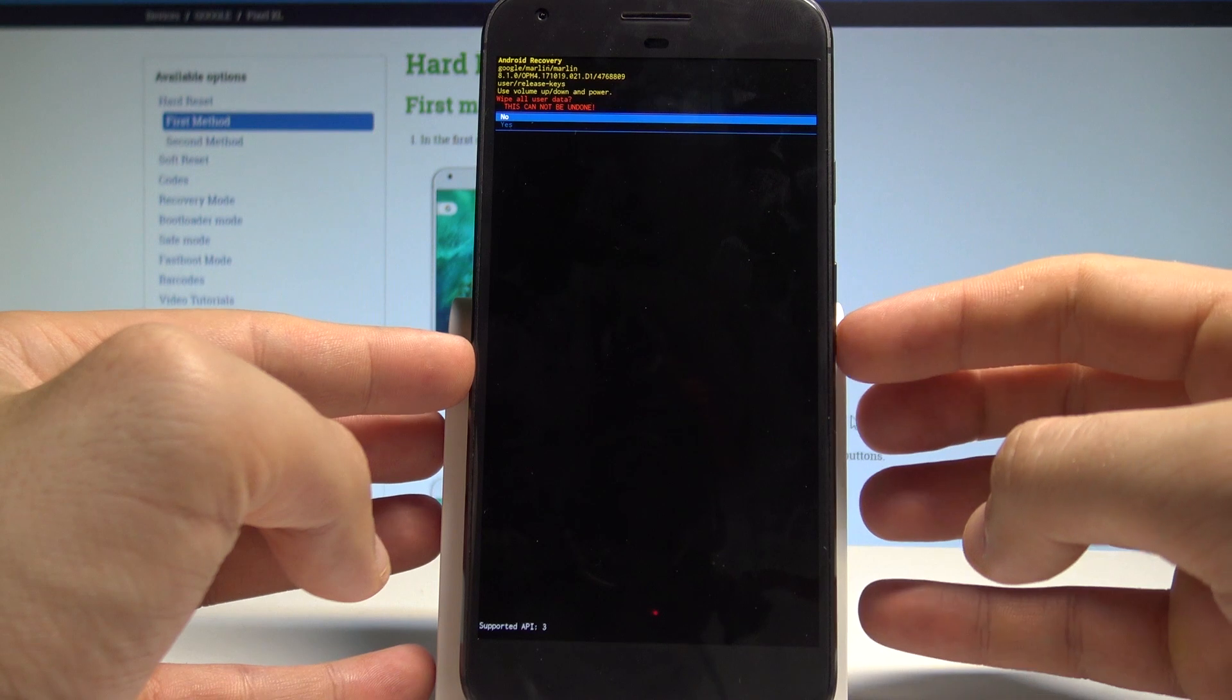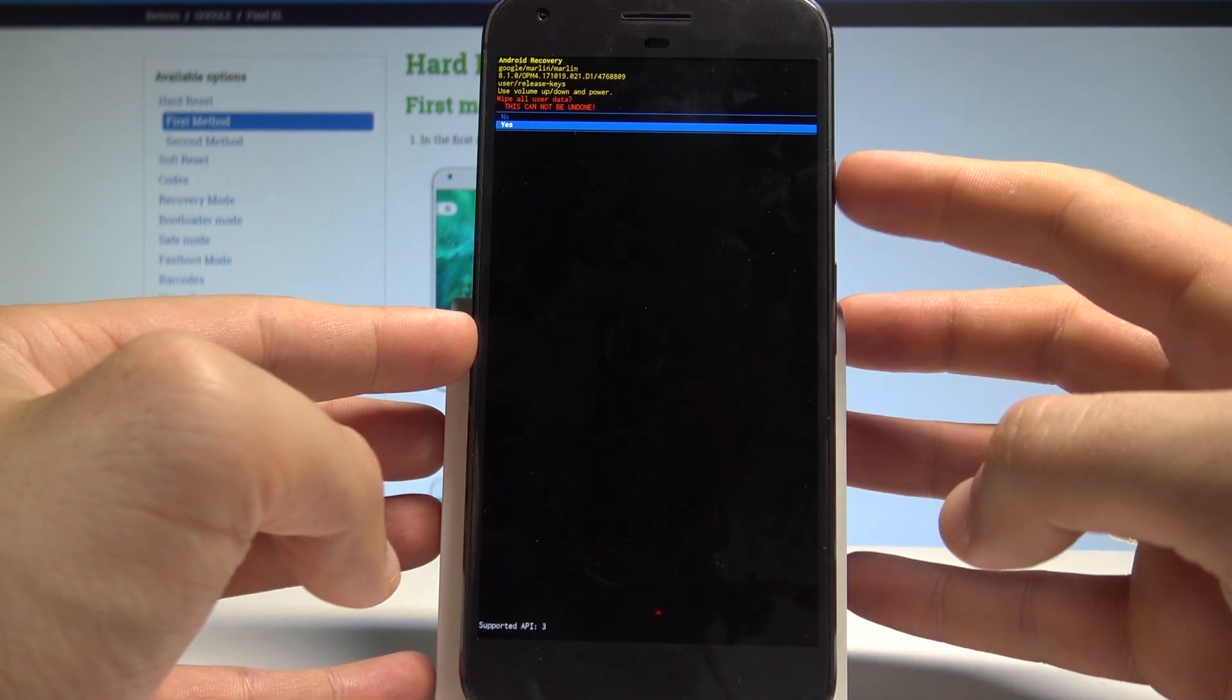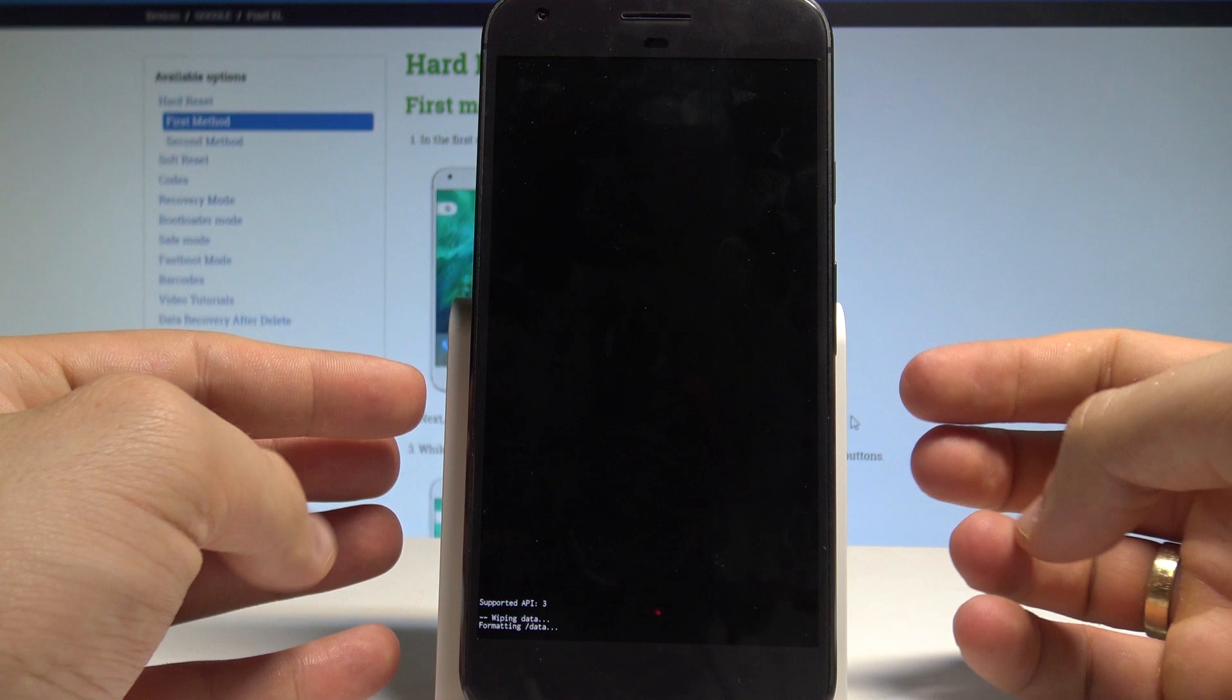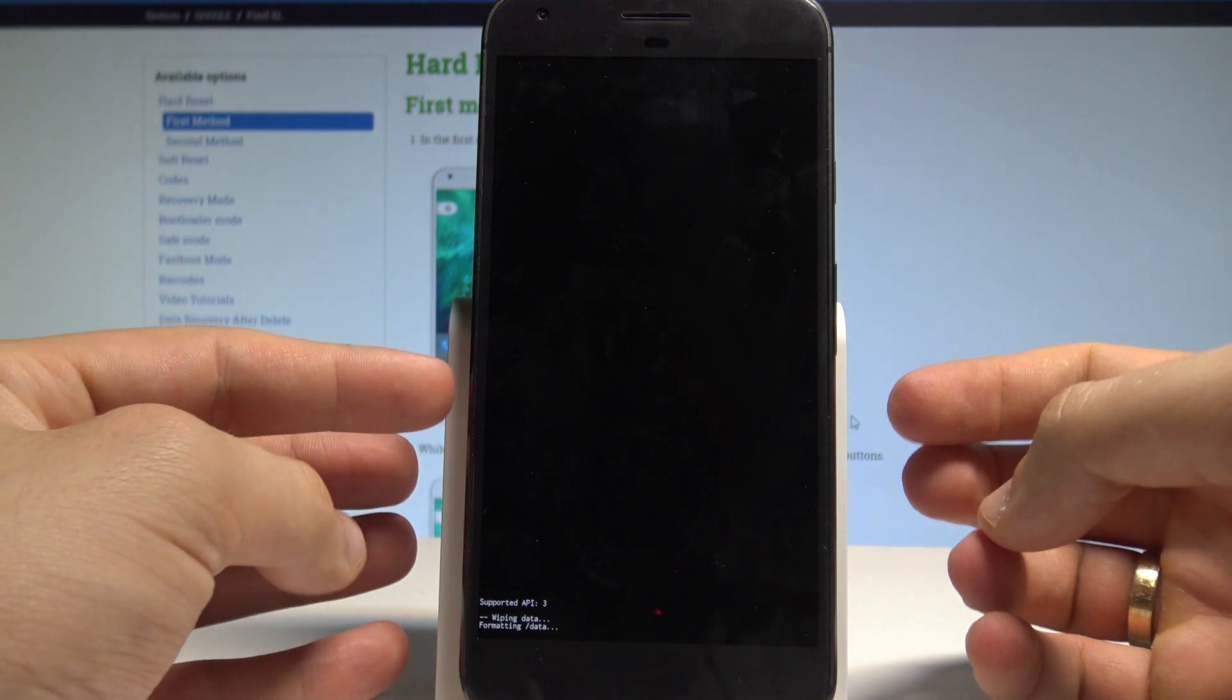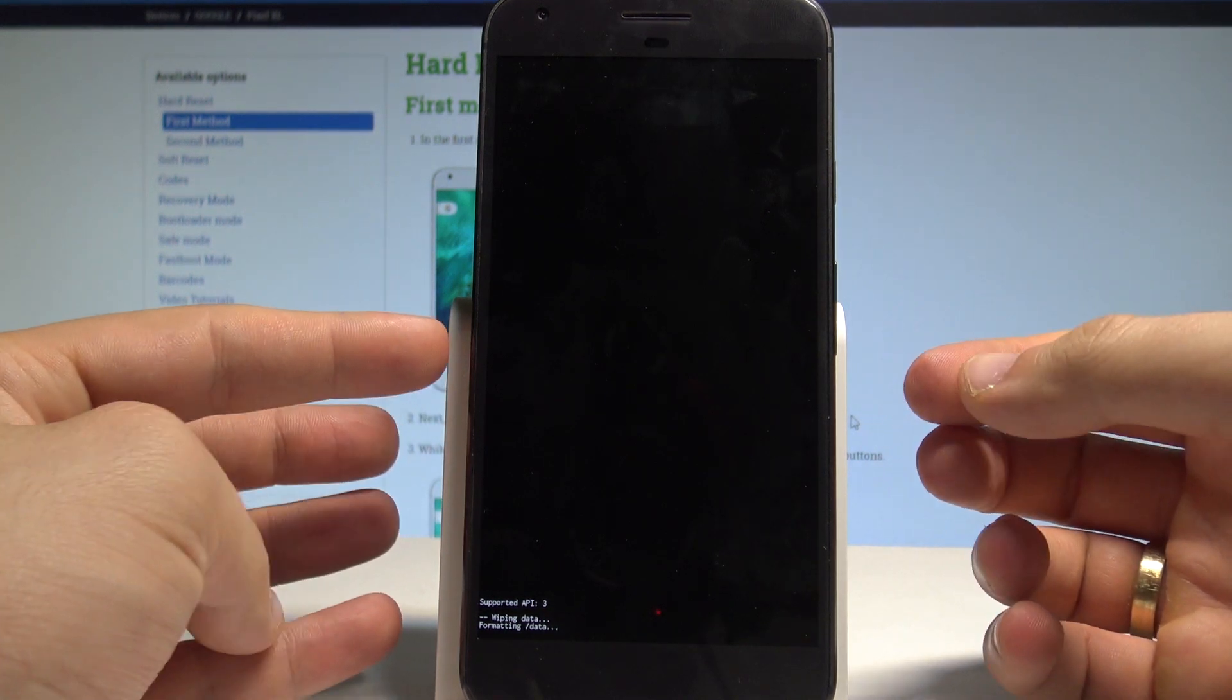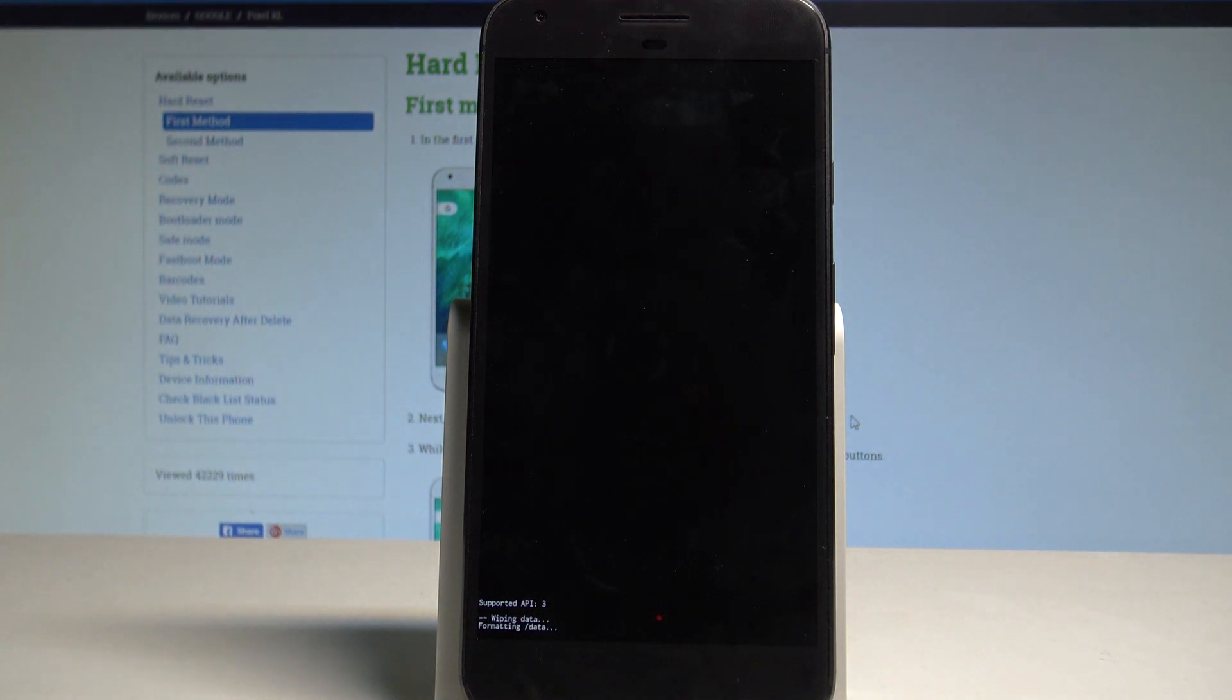Let's scroll down again to choose yes and press power button to confirm it. The device is wiping data, formatting all personal stuff, customized settings, and installed apps. Let's wait until the Android recovery mode pops up again.